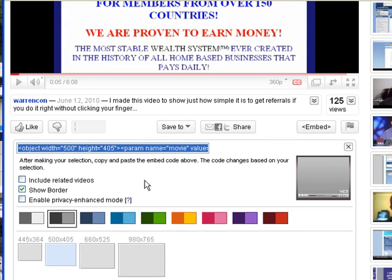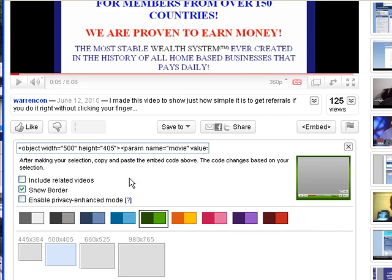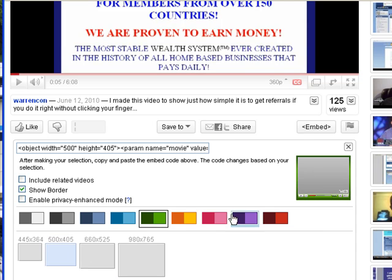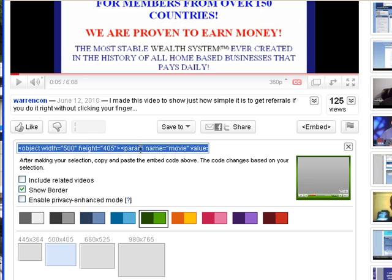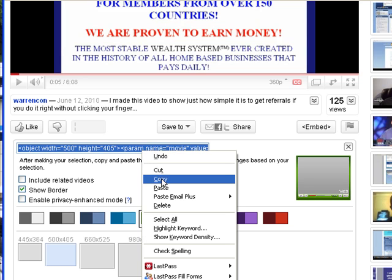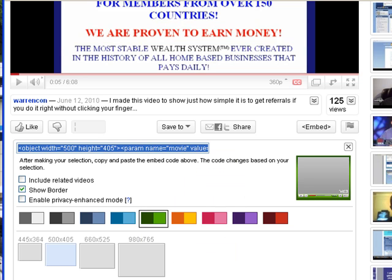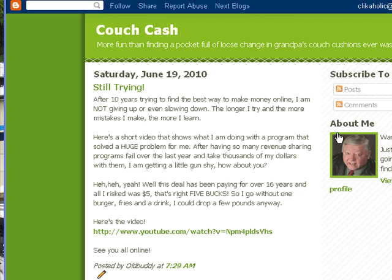I'm going to pick out the colors that I want — let's use this kind of green color because that matches my blog. Click on 'show the border,' click on 500 by 404, then go up here and grab this code right here, right-click it and say copy.